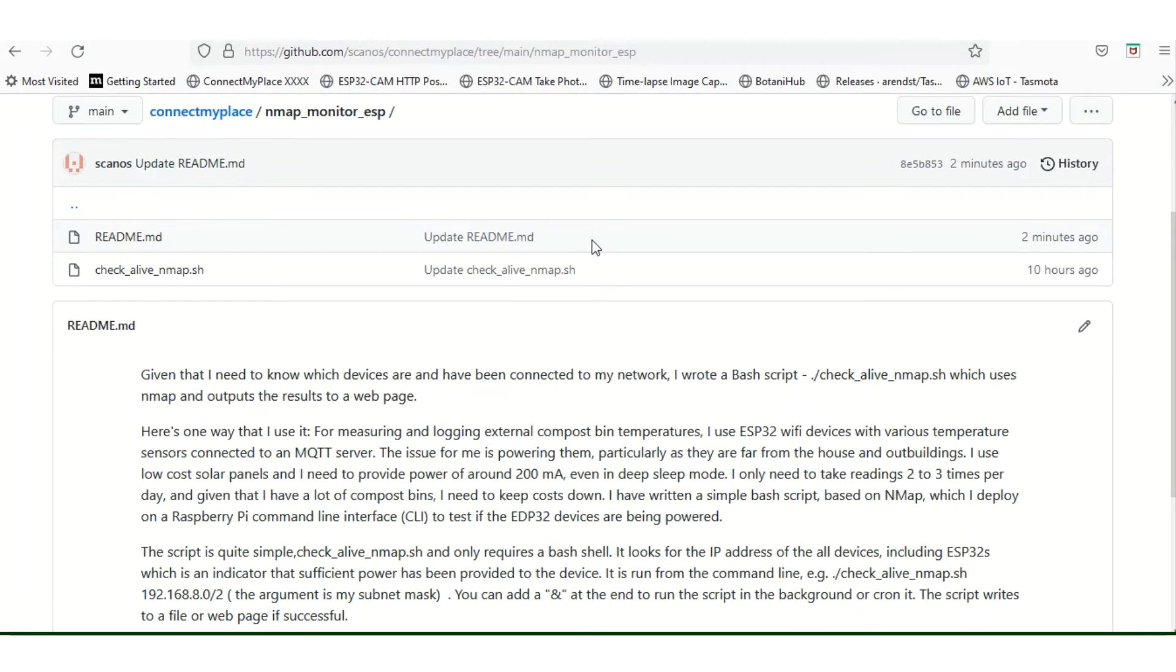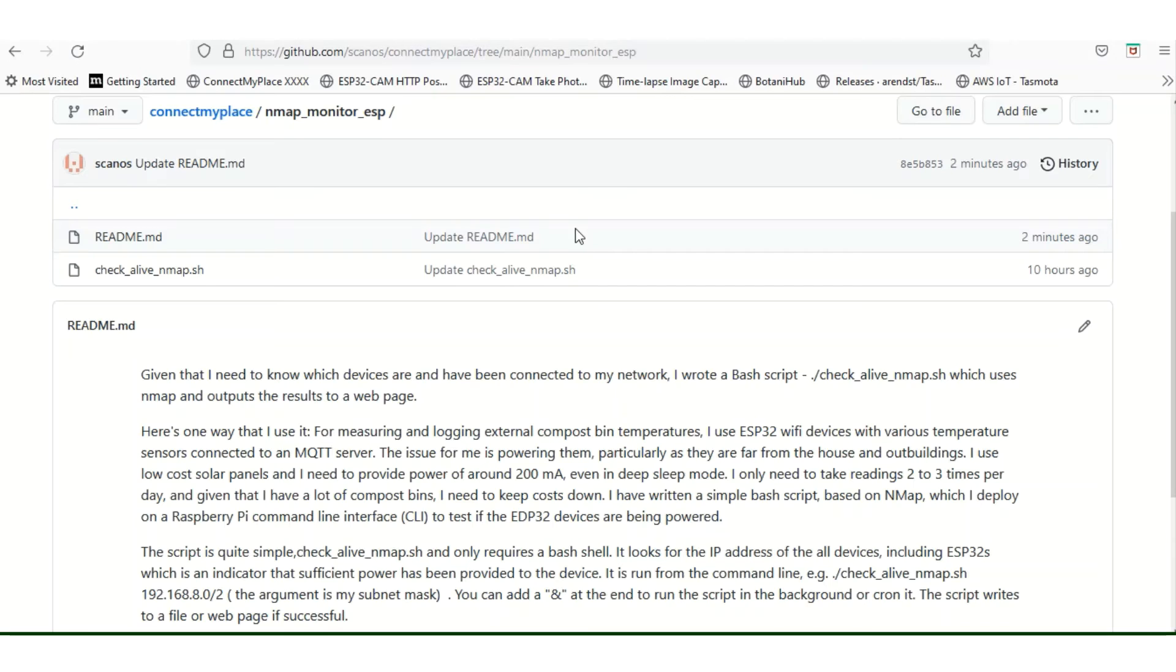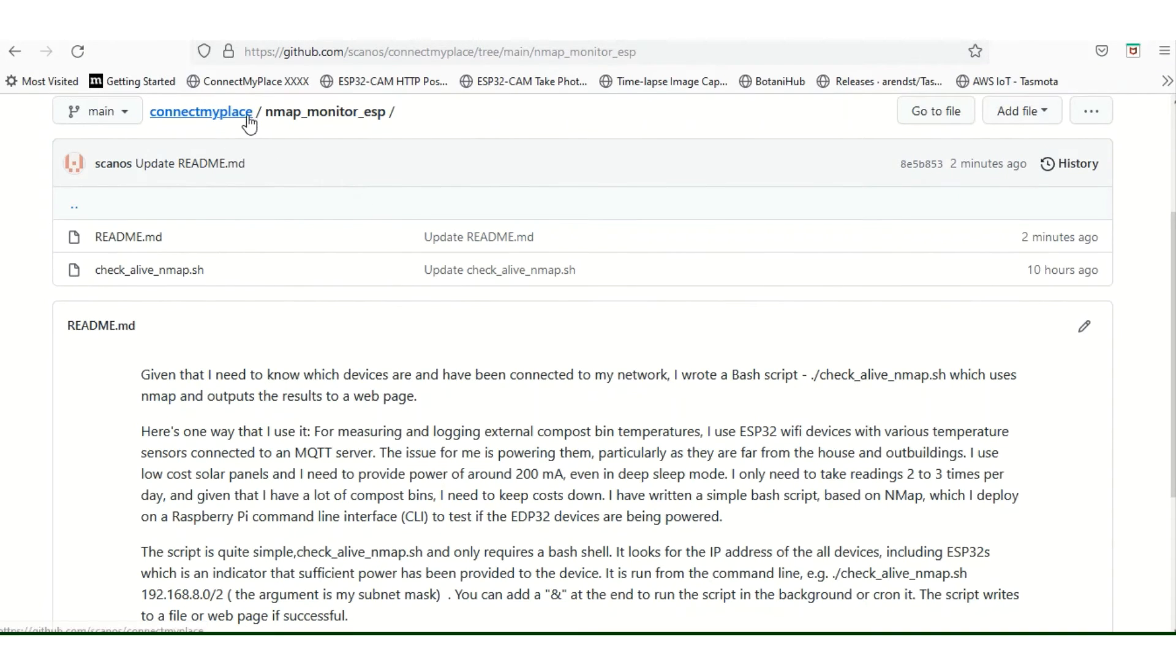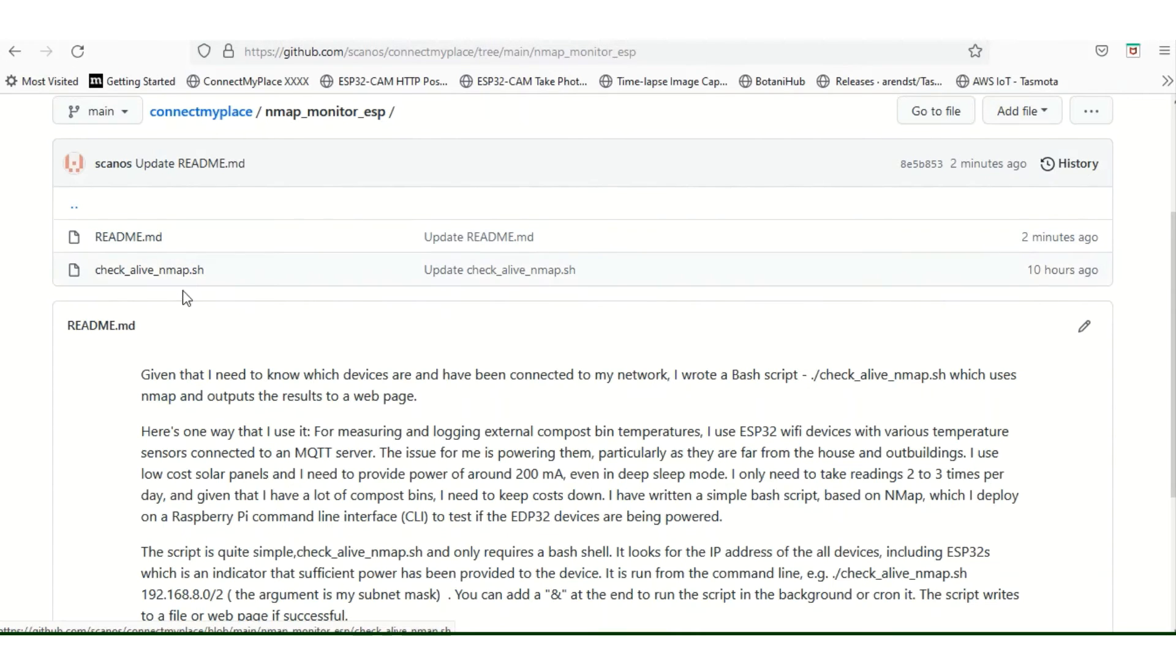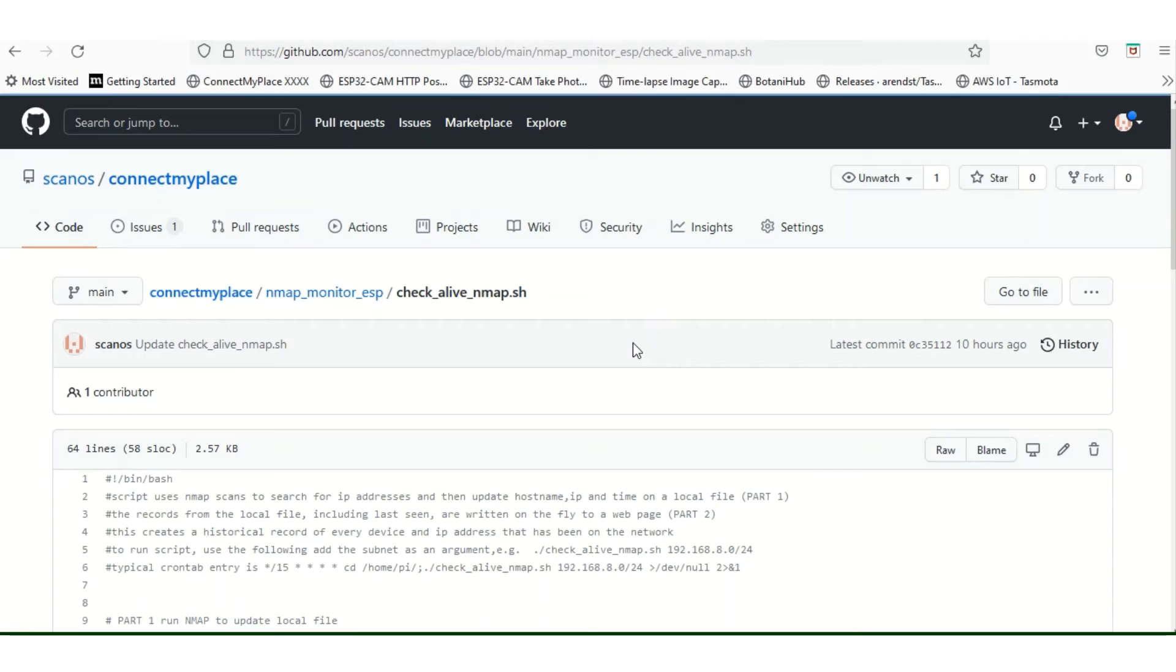I'm going to say something very briefly about the script. First of all, if you want the script, you can download it from my GitHub account, which I will provide in the notes below. And if you look at it, I've got a directory called nmap_monitor_esp.